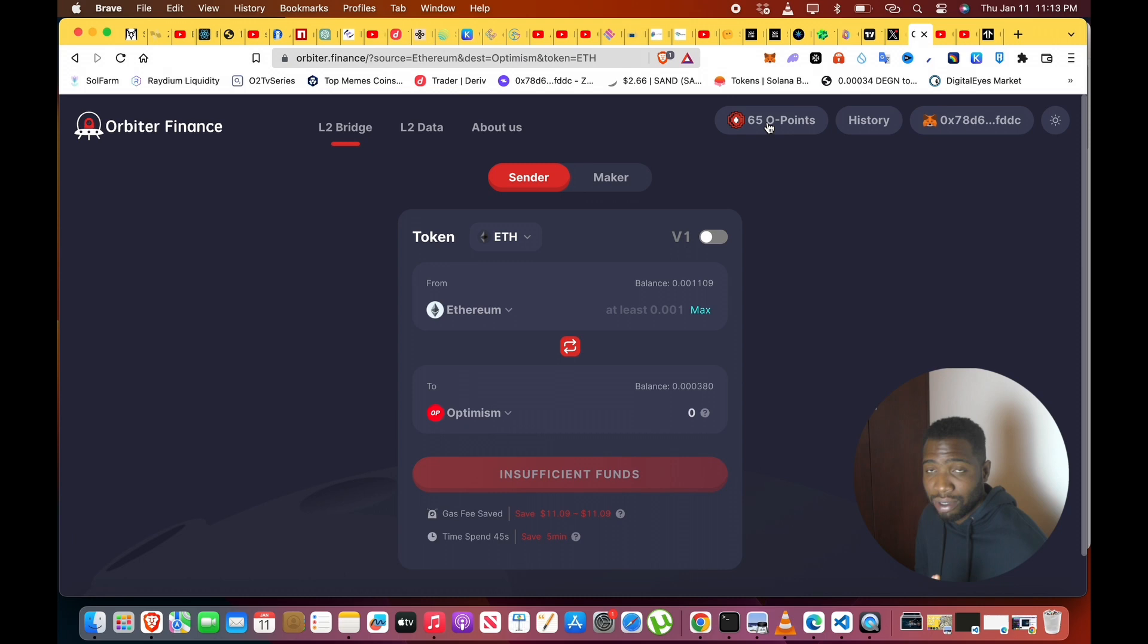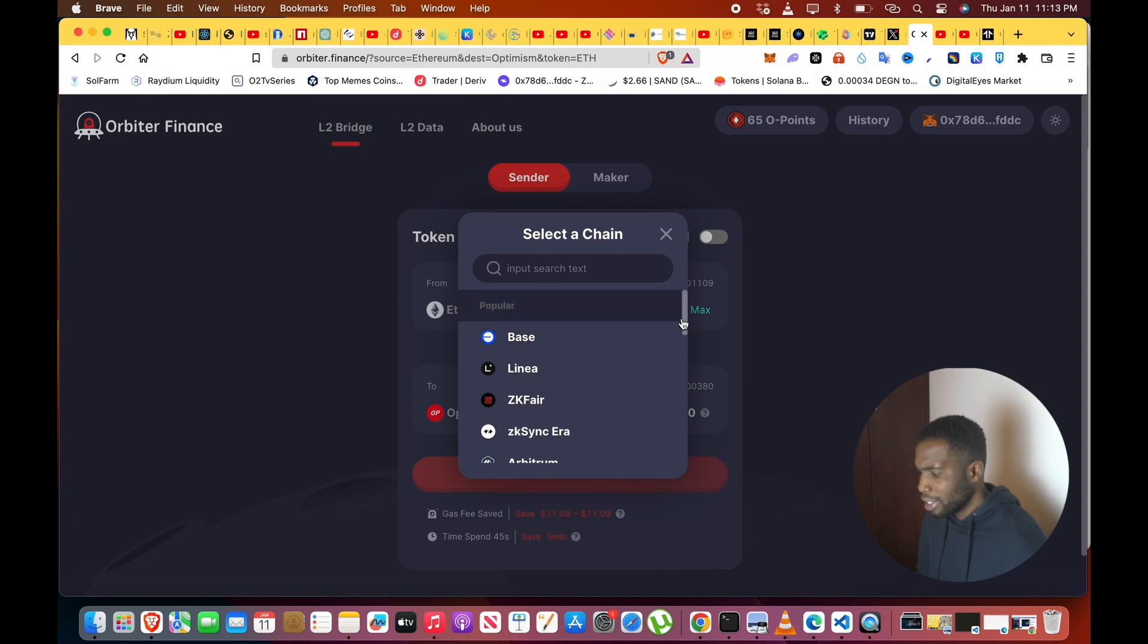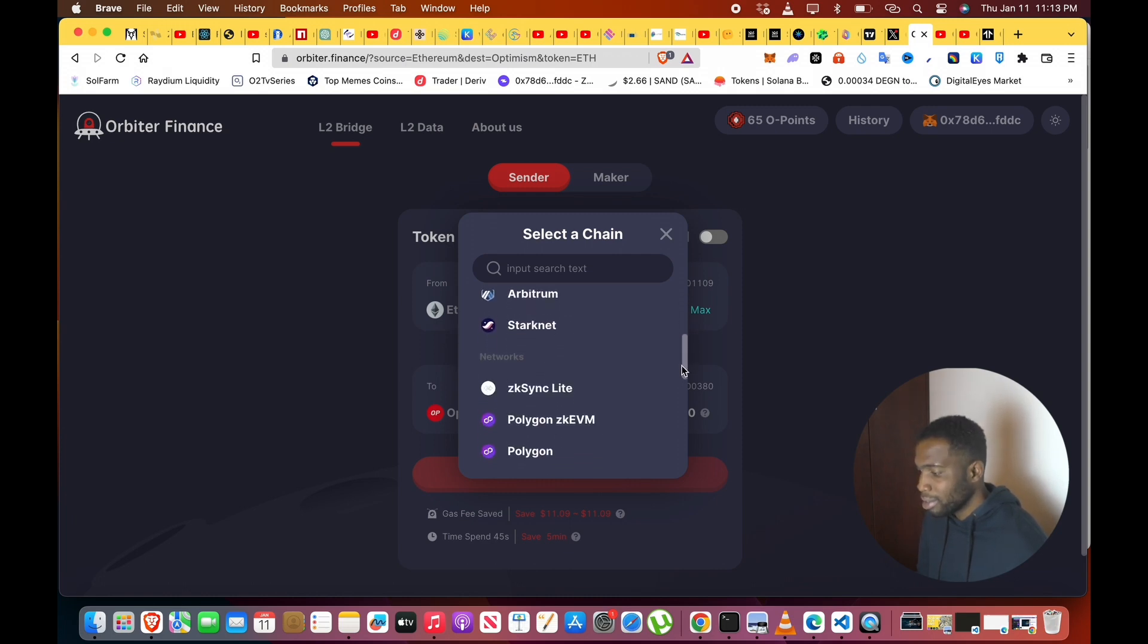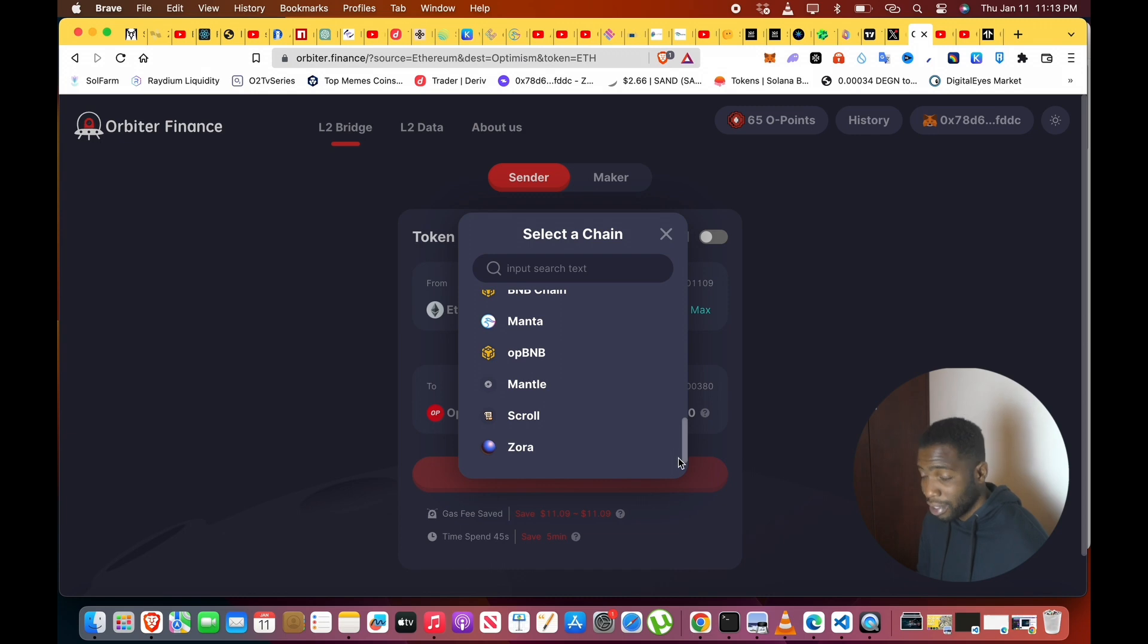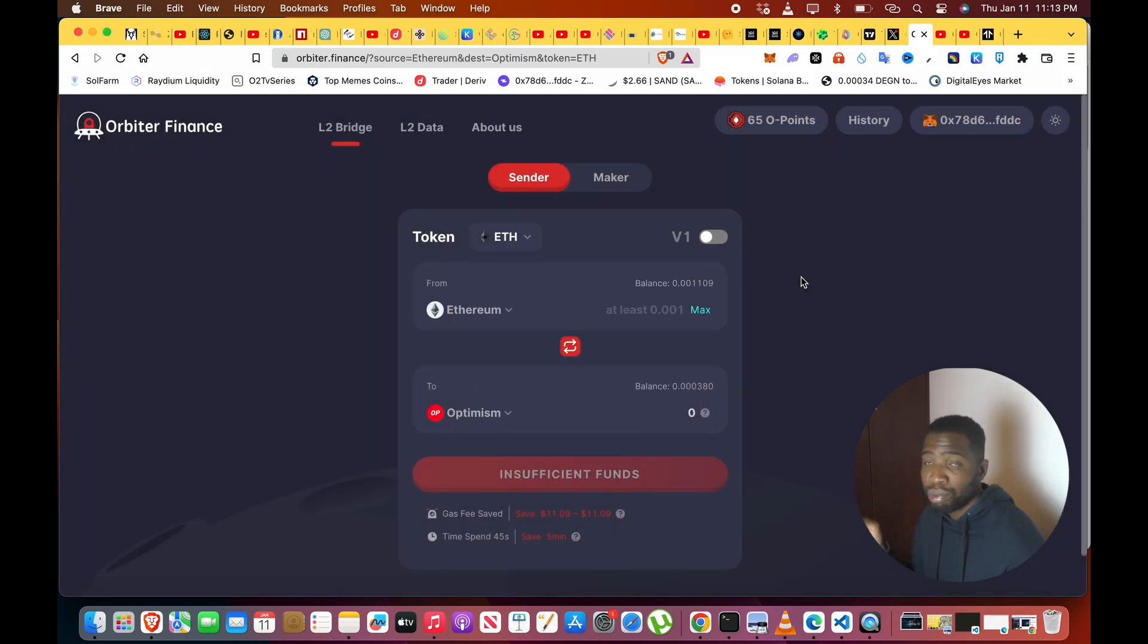You can see a lot of chains here: Base, Linea, zkSync, Arbitrum, Starknet, basically all the chains that you'll be farming that actually could give you a potential airdrop. So if you want to move from here to here, you can use this bridge.